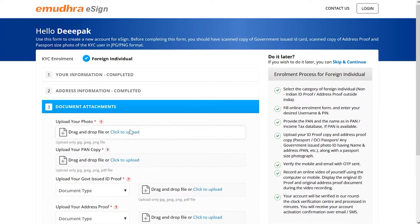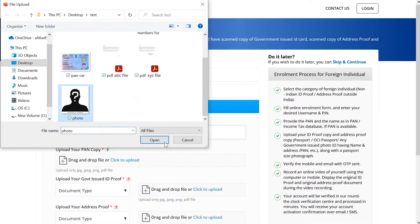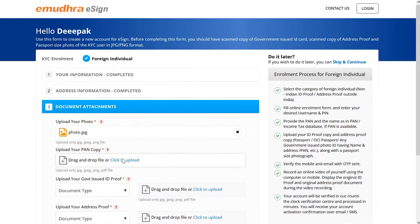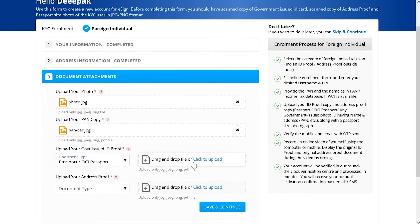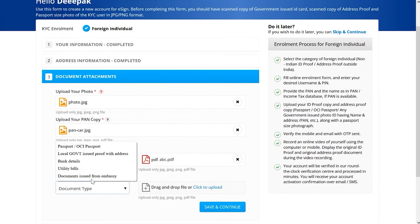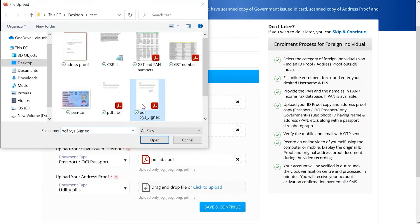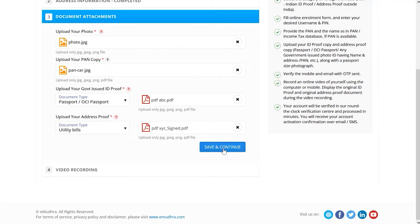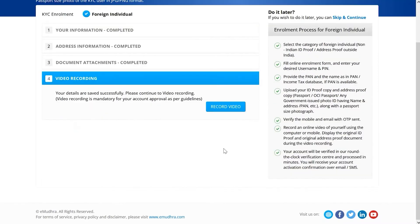Under the document attachments section, upload your photo, PAN copy, government issued ID proof, and valid address proof, then proceed to the video verification process.